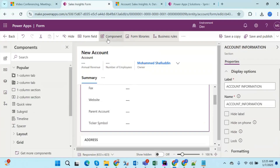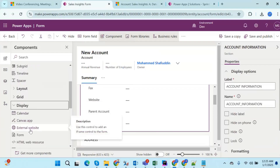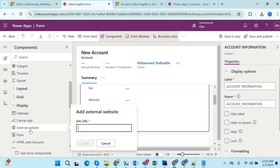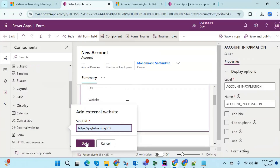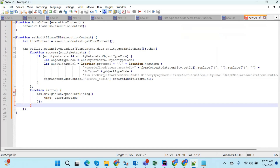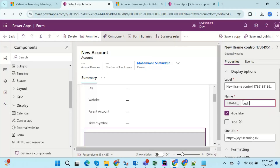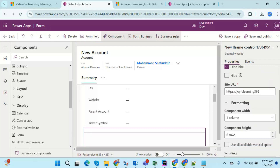After selecting the area, click on Components. There are multiple components supported in Microsoft Dynamics 365 CRM. Under Display, you can see External Website — click on that. Here you can give it a name; I'll name it 'Joyful Learning 365' as the site name URL. For the name used in code, I'm naming it iframe_audit, matching the name used inside the JavaScript code.